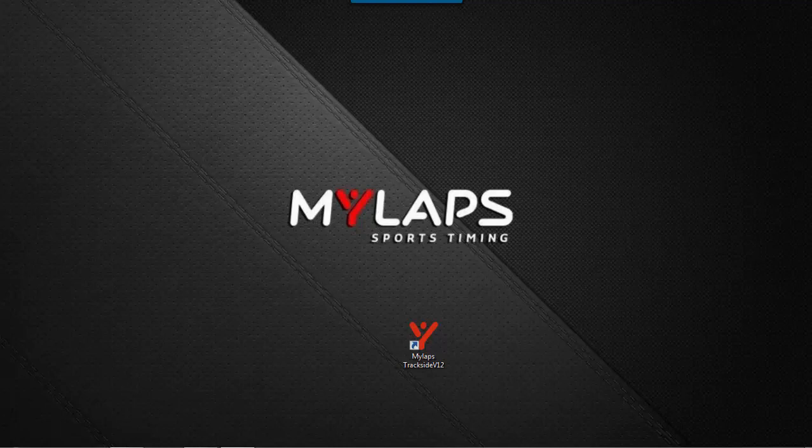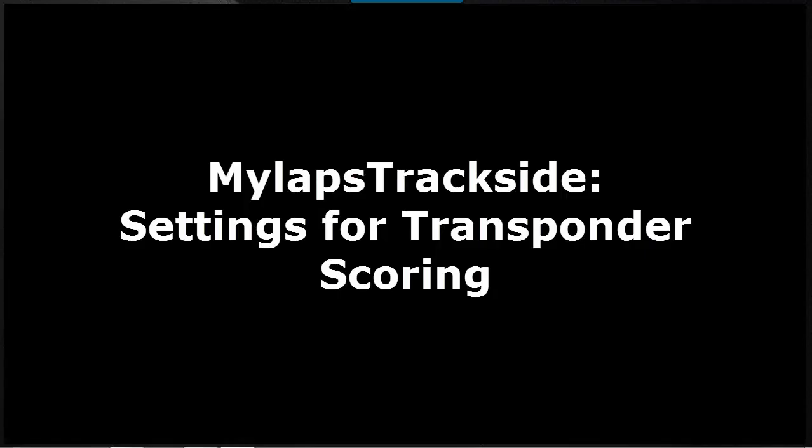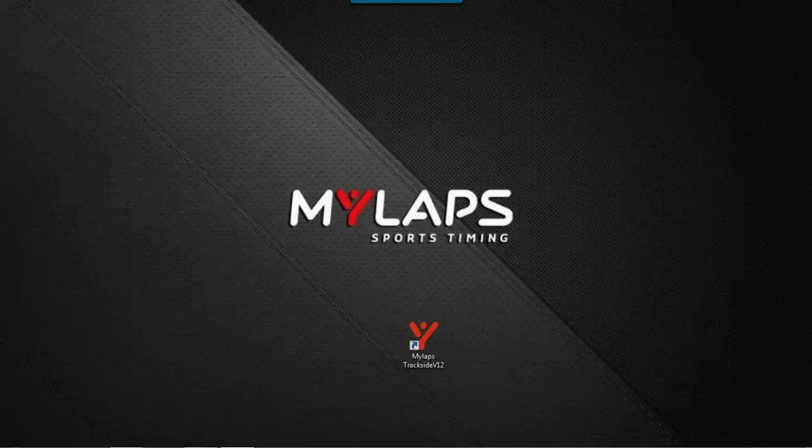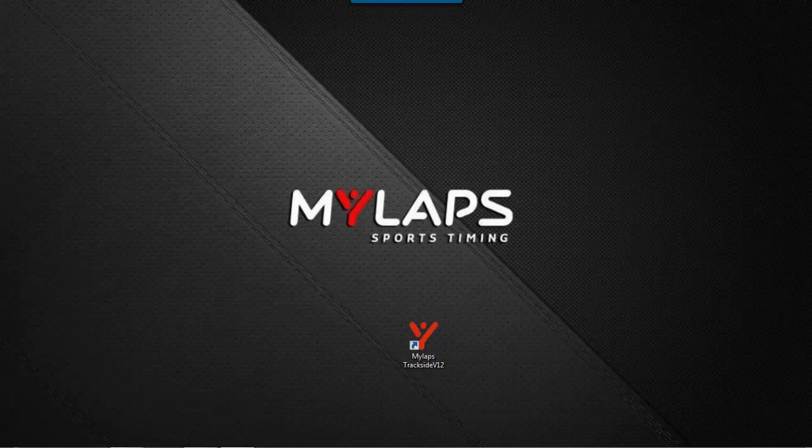Hello and welcome to this edition of the MyLaps Trackside training videos, Settings for Transponder Scoring. In this session I will show you how to prepare for scoring with transponders in MyLaps Trackside.